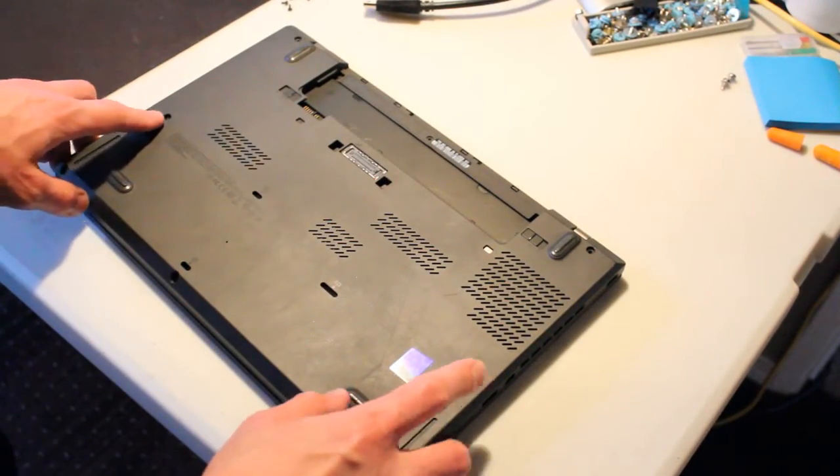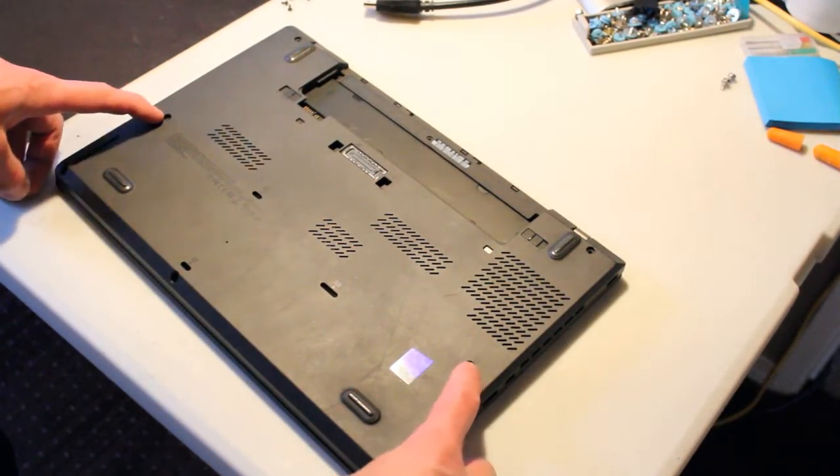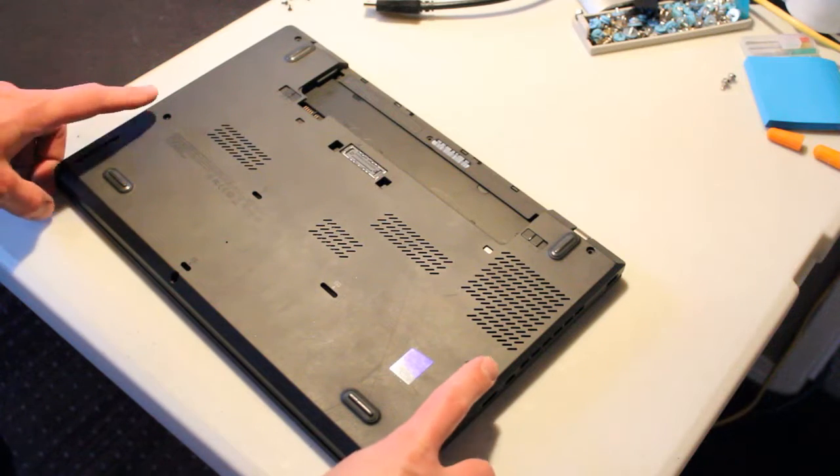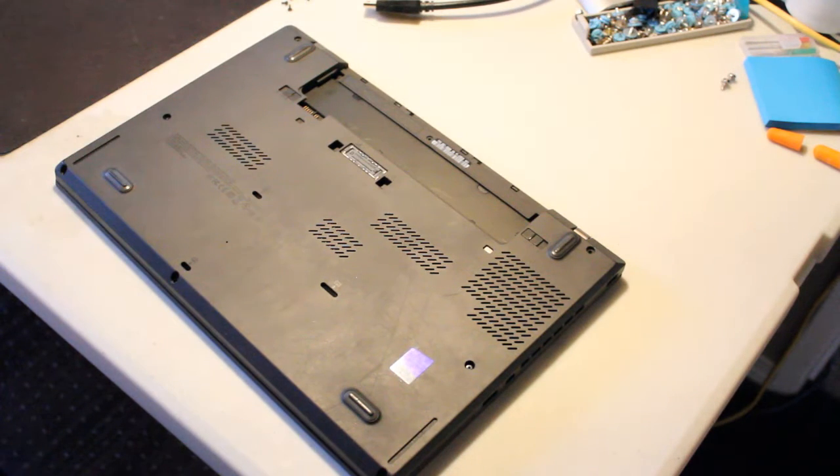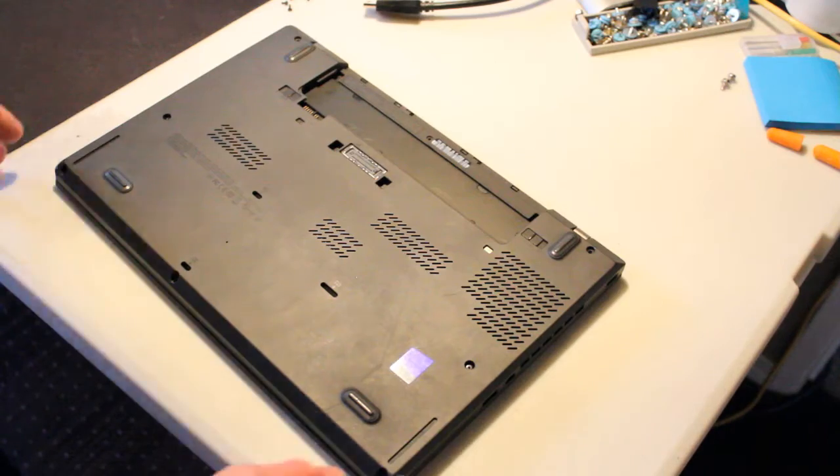All but two screws came out. These are being a little bit difficult so we'll see if we can get them out as we take the palm rest off.